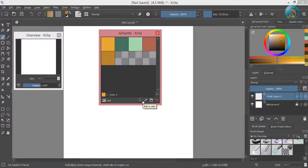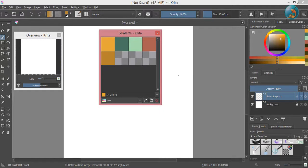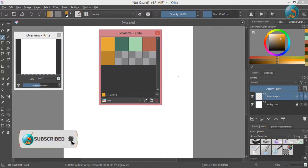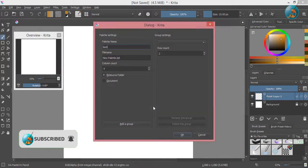In the last video I explained the features of palette docker. I will now explain the rest of the features. To add a group in your palette, click on edit this palette icon and then add a group.